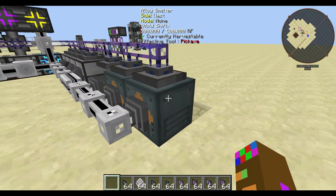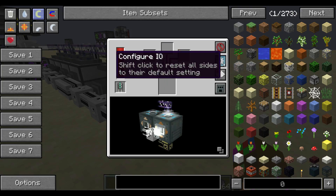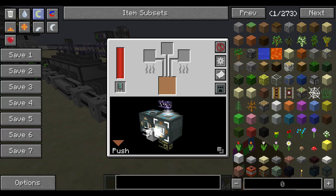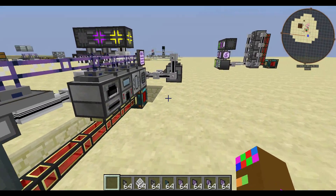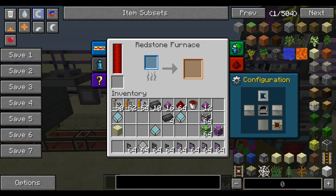Remember, with EnderIO machines you need to configure the outputs and inputs. The pull is blue, just like Thermal Expansion, and the output is the push. As you can see, here is my ME system — here's the input of the ME system, here's the output of the ME system — so that is what you want to make sure, and you want to make sure you do the same thing for Thermal Expansion machines as well.